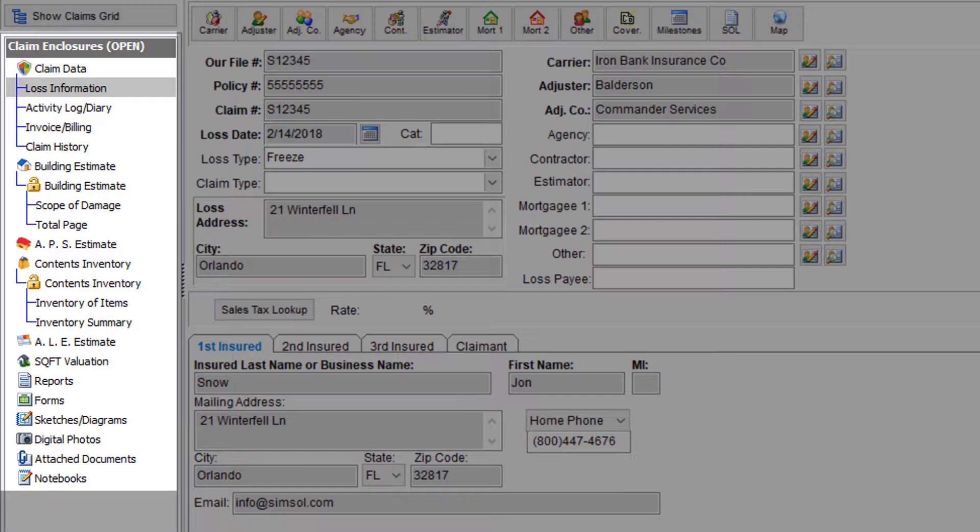As we move further down, you can see the building estimate, the APS estimate, which is where you'll do your estimates for detached garages, secondary buildings, or things of that nature. And just beneath that you'll see where you can do your contents inventories, and then you'll see the ALE, also known as additional living expense estimates.